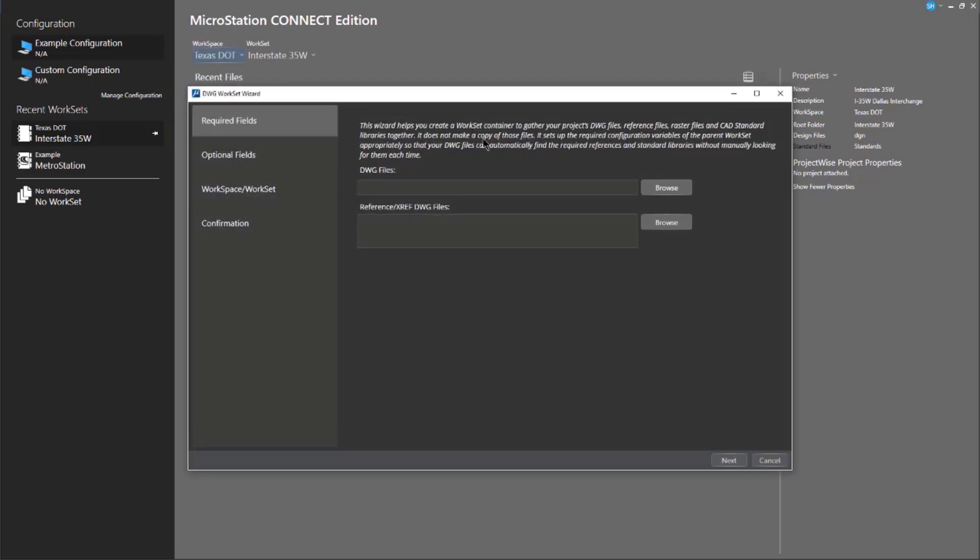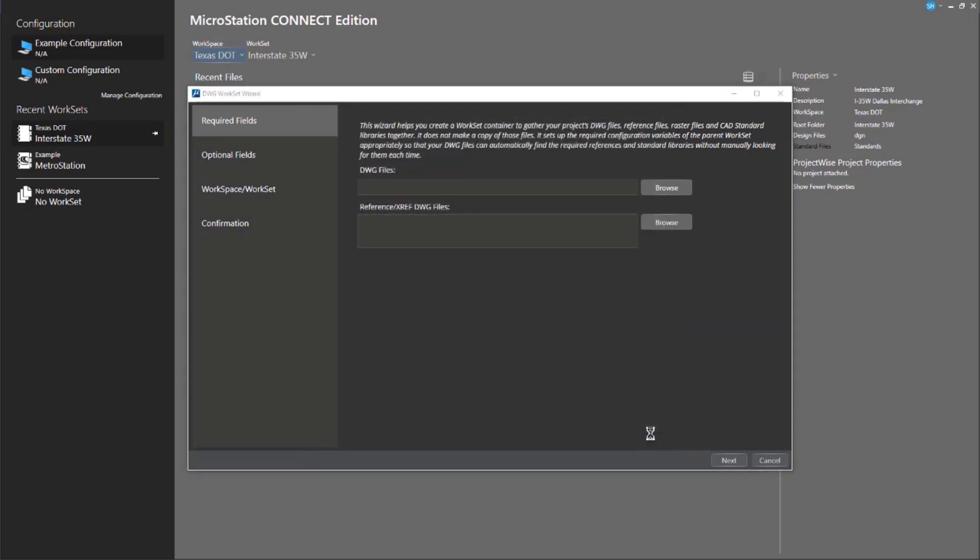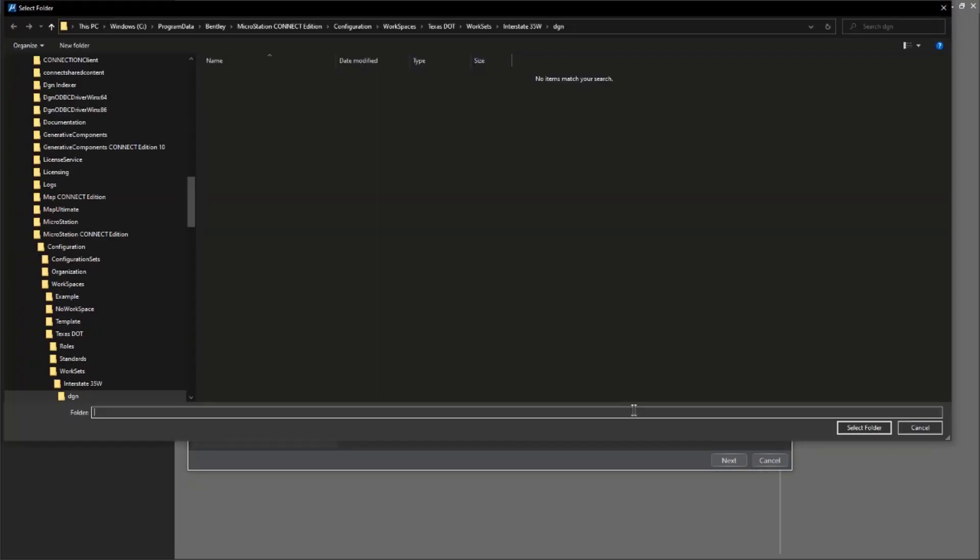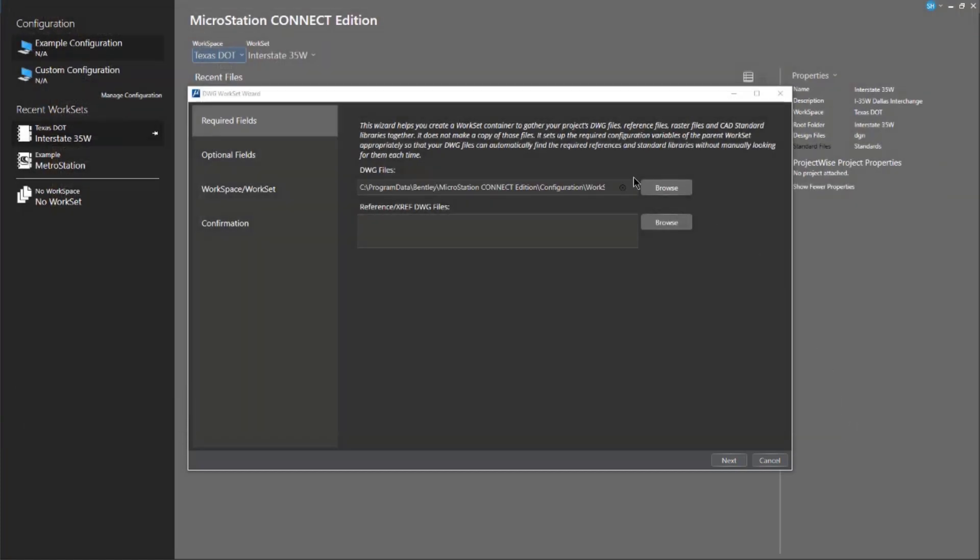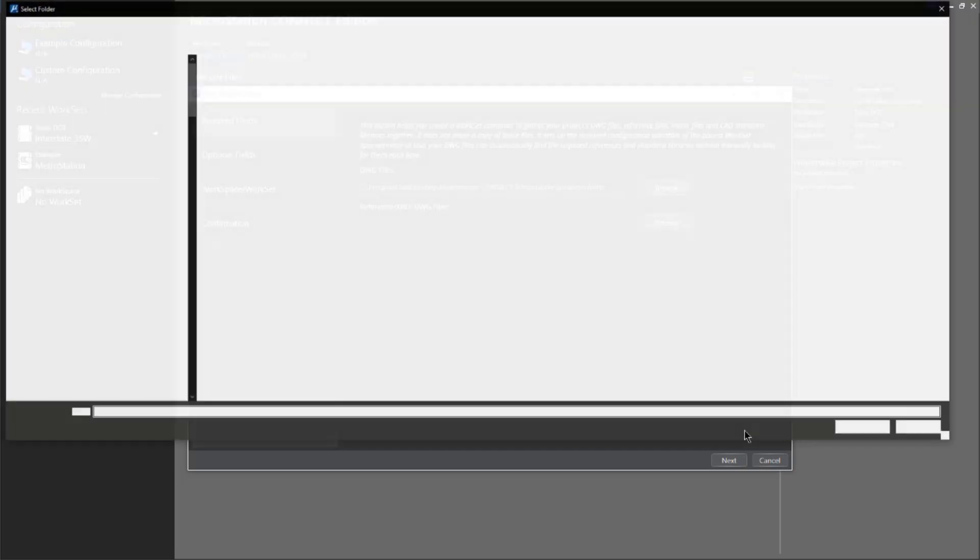This is really a straightforward thing. It's a wizard that allows you to very quickly locate your project data. So, where are my DWG files? Where are my extras? Where are my line style files? Where are my etc.? So, let's take a quick look here. So, I can go browse for my DWG files and tell the software where they are. And then I can browse for my XRefs and again do the same thing.